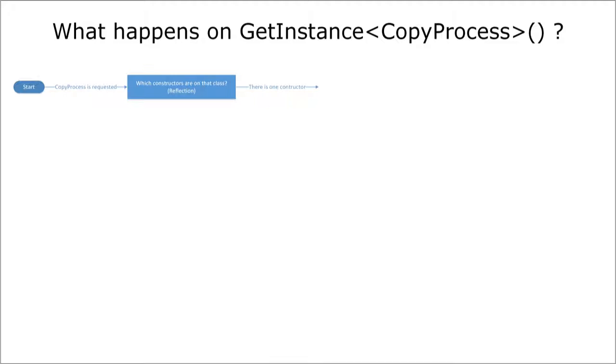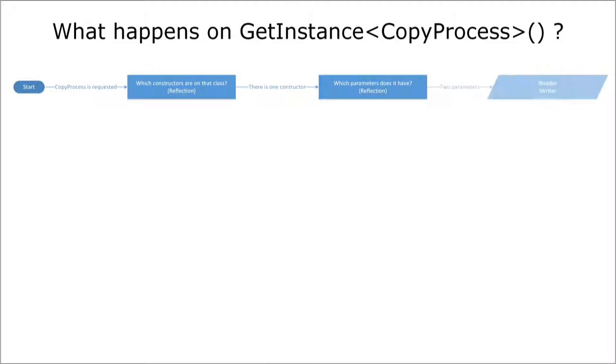This constructor must be called by the DI container to create an instance of CopyProcess. So the next step is to have a look at the parameters of this method. The constructor requires an IReader and an IWriter instance so the following thing is to look up the mappings that were provided to the DI container.